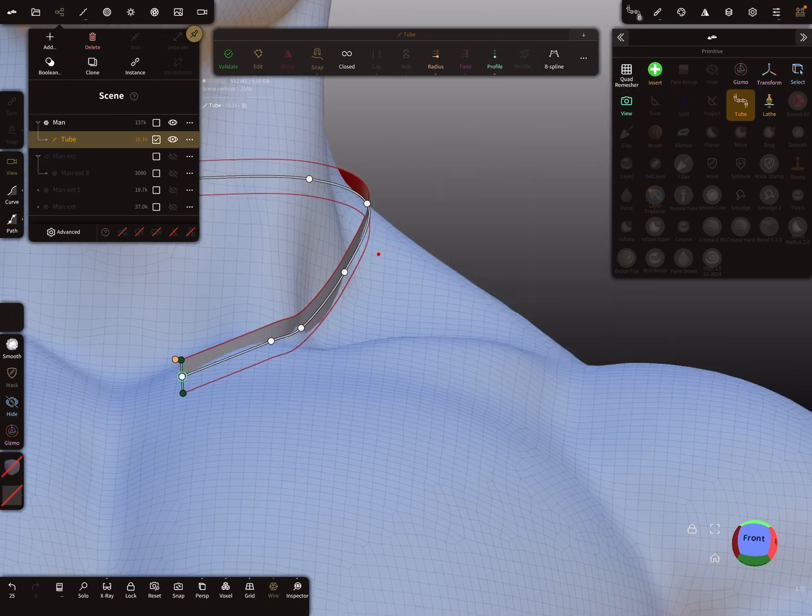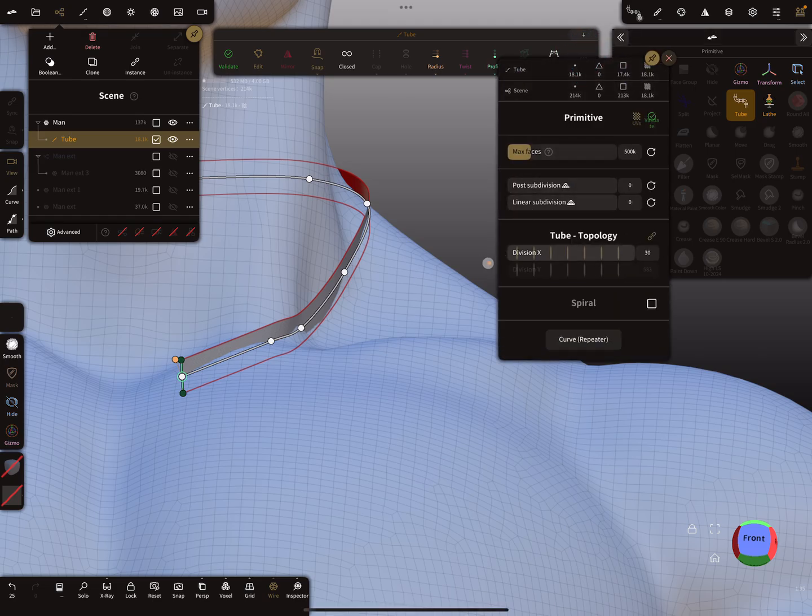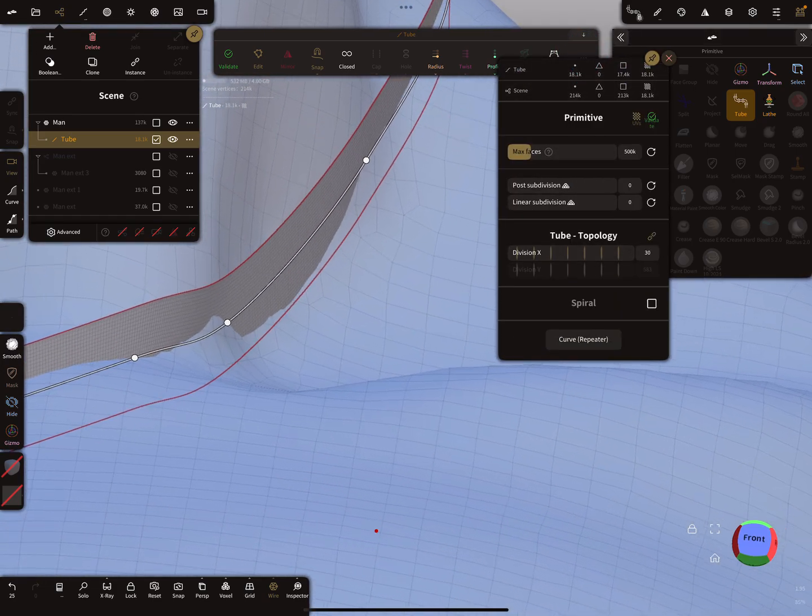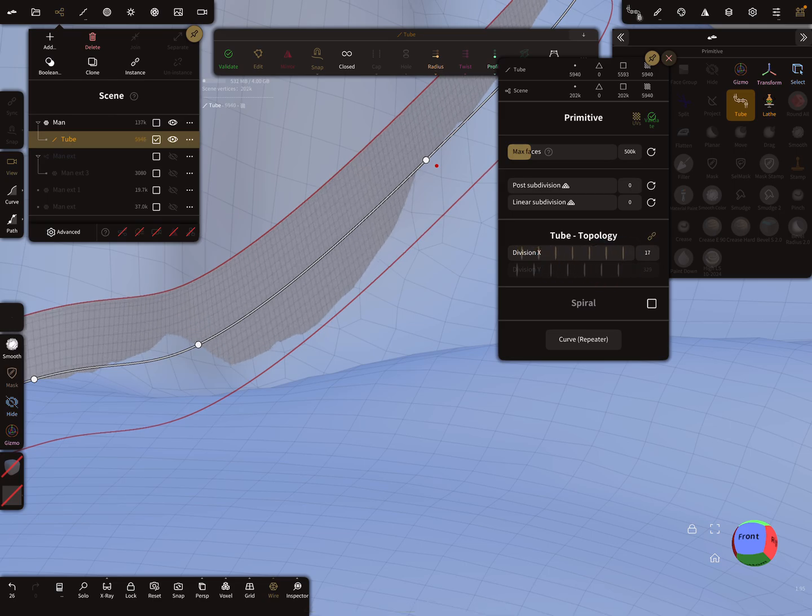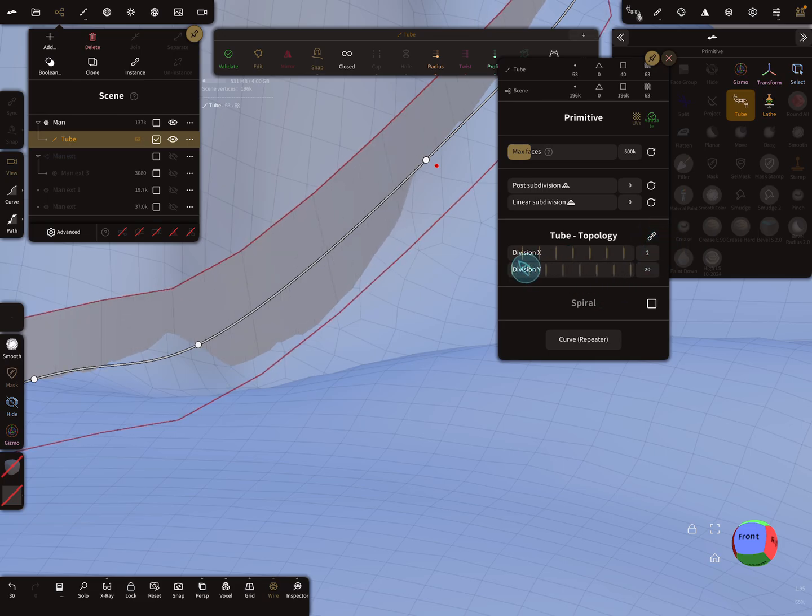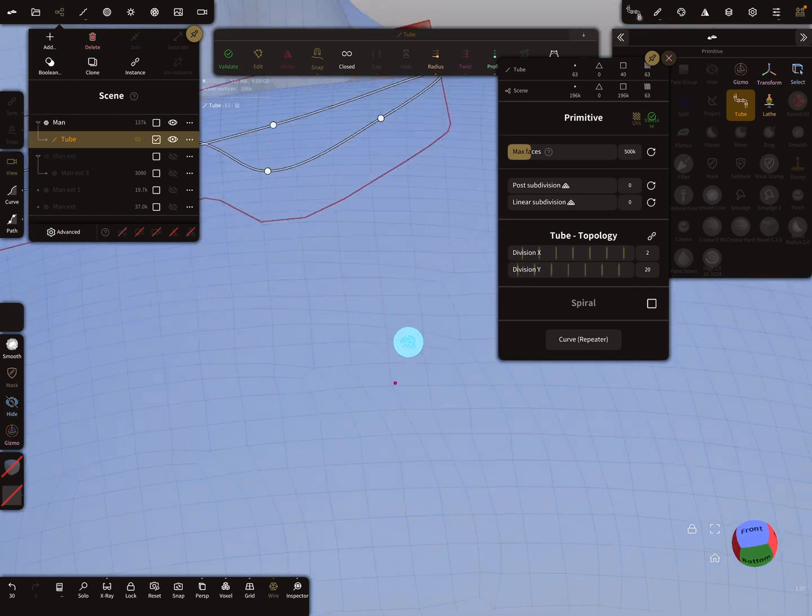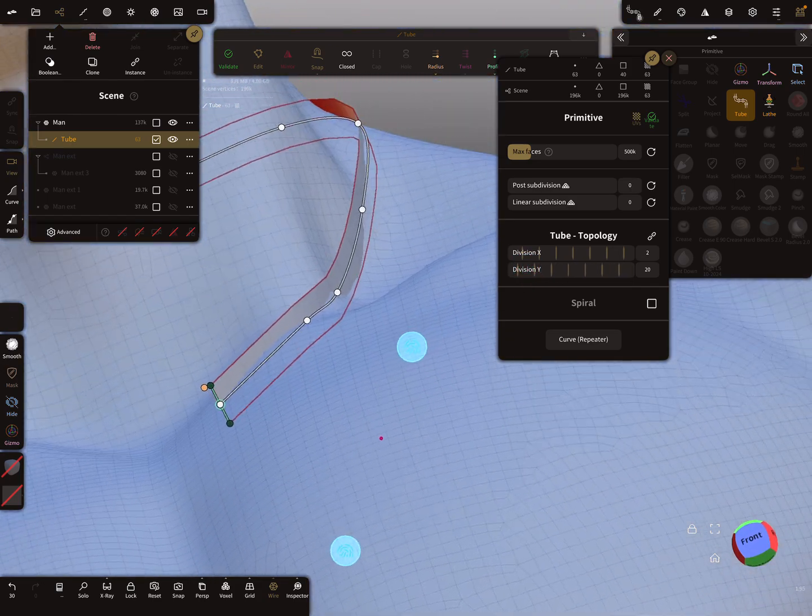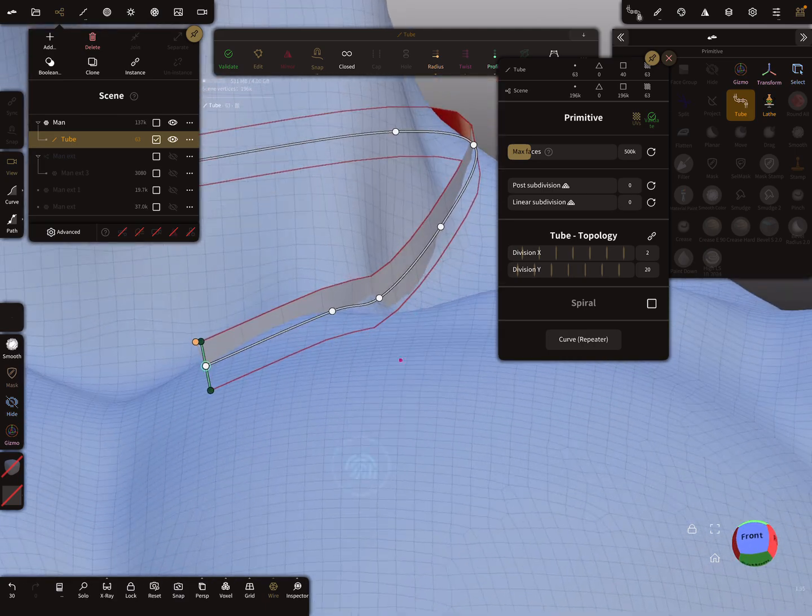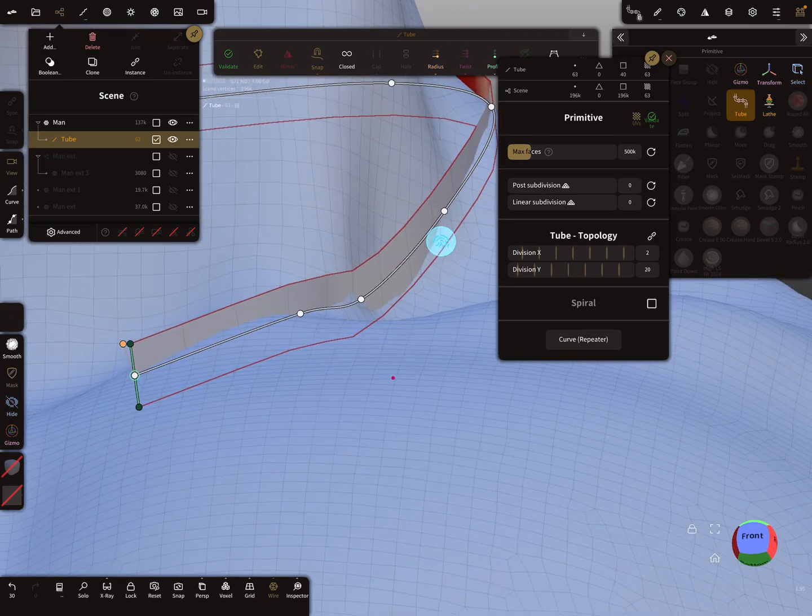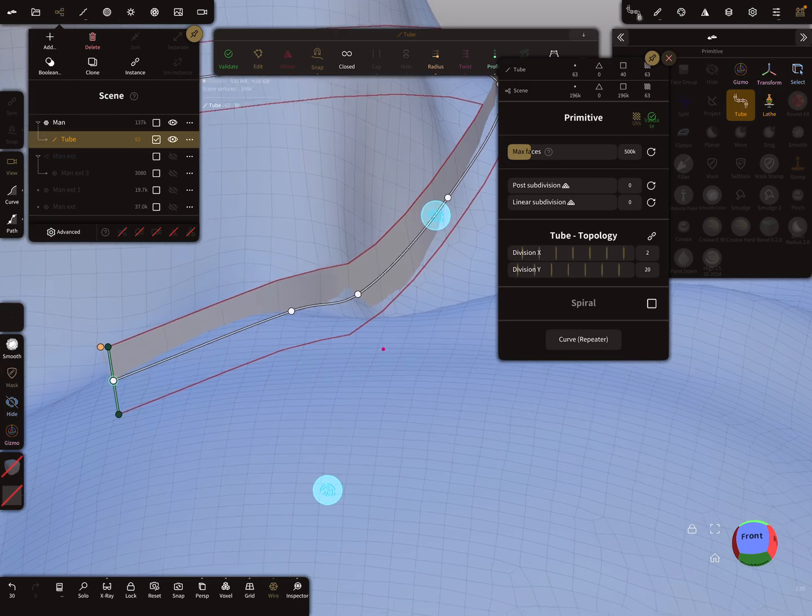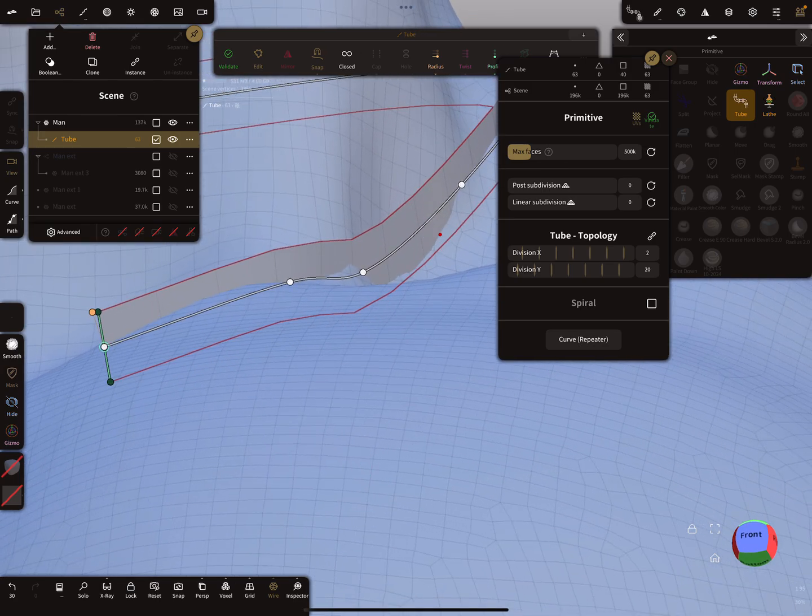When you press the three dots menu, it's possible to change the topology. Here we don't need much. The lower the topology, the easier the sculpting. Less vertices equals easier sculpting.